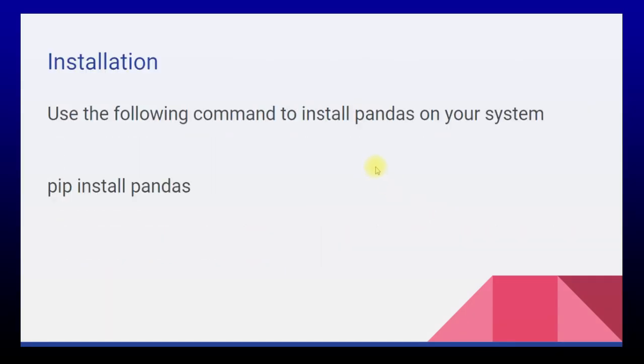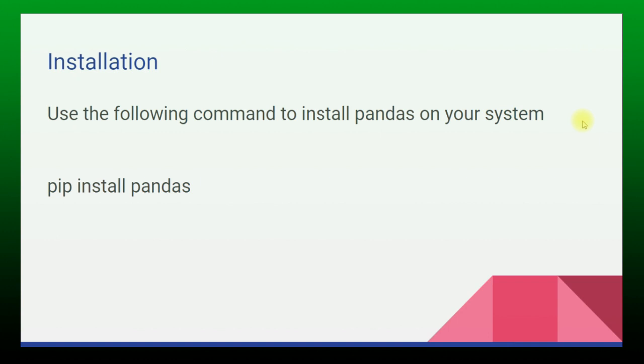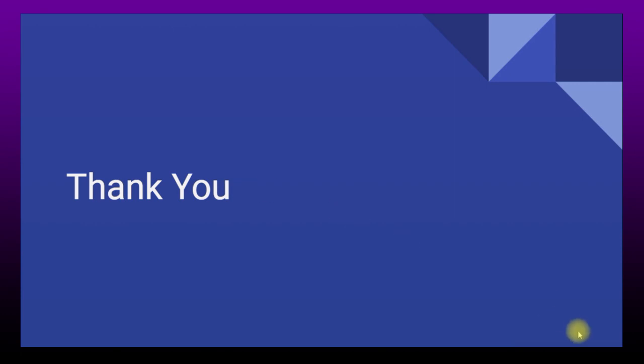Use the following command to install pandas on your system: pip install pandas, very similar to numpy and matplotlib that we've already seen. I'll show you the basic installation and working of pandas in the jupyter notebook. Let's move to the practical section.